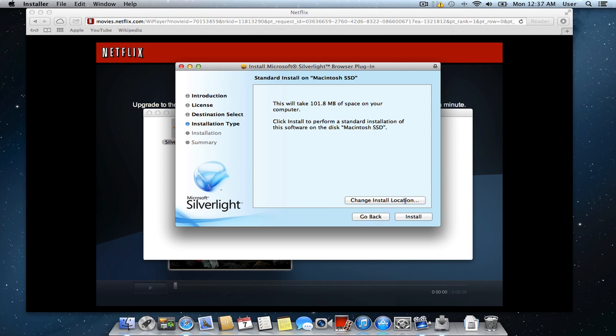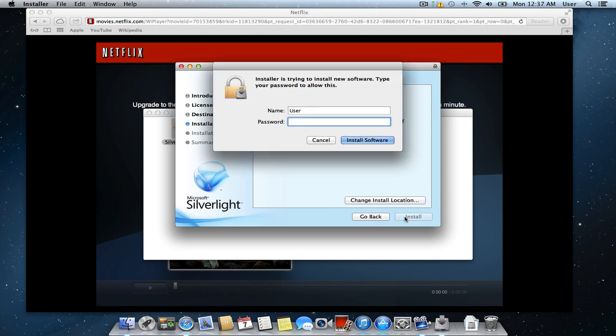In the following window, press the install button to start the installation. In the pop-up security window, type your administrator password and click install software.